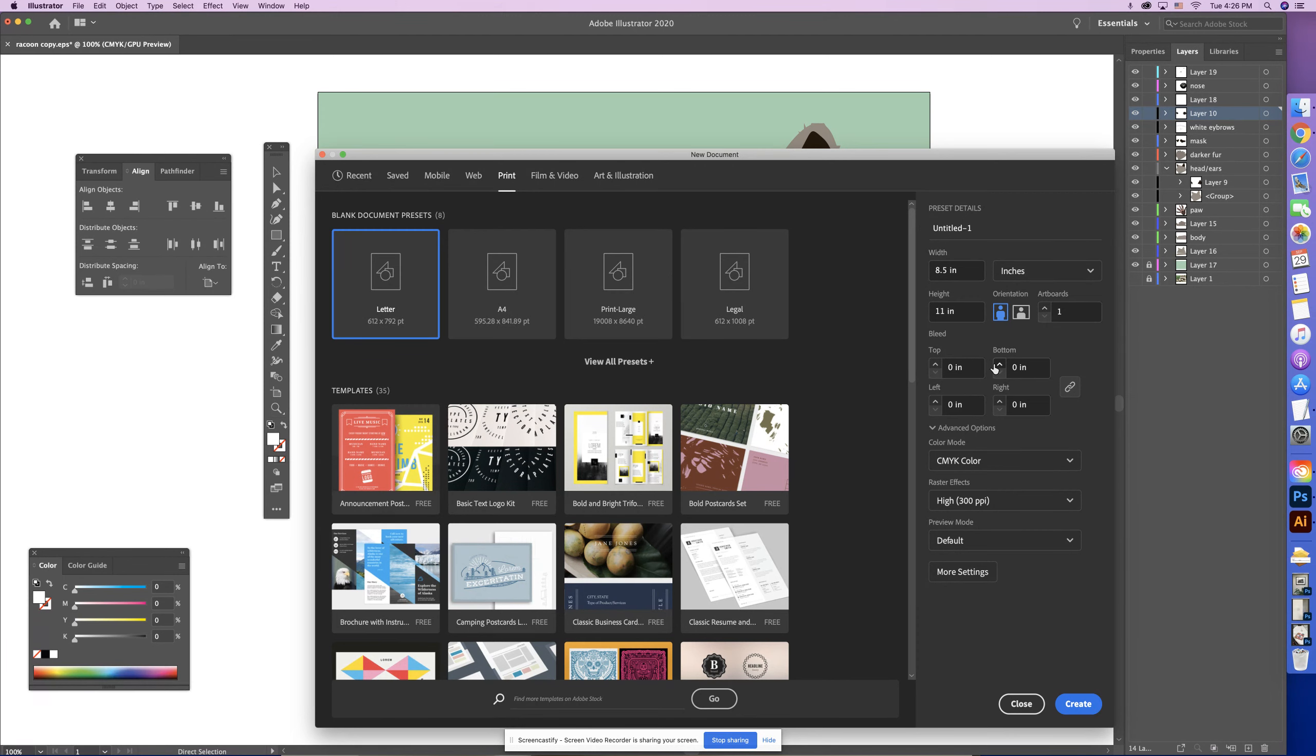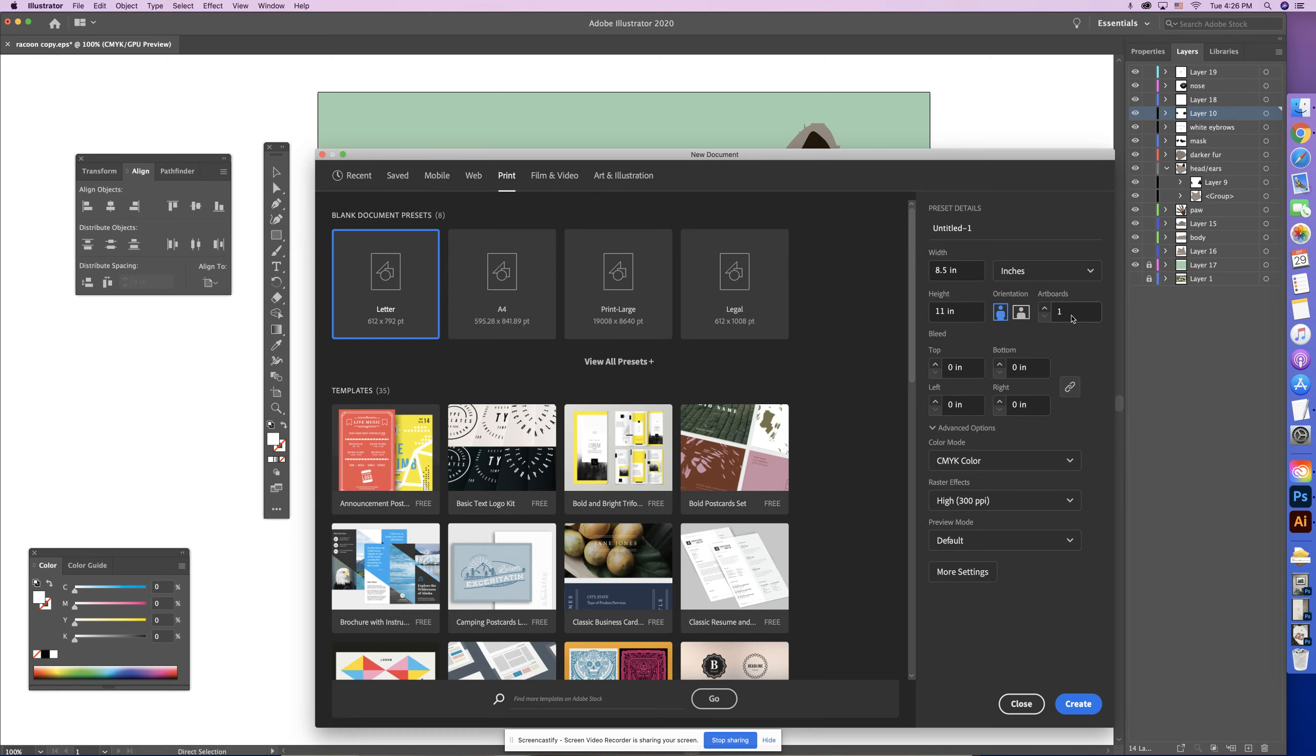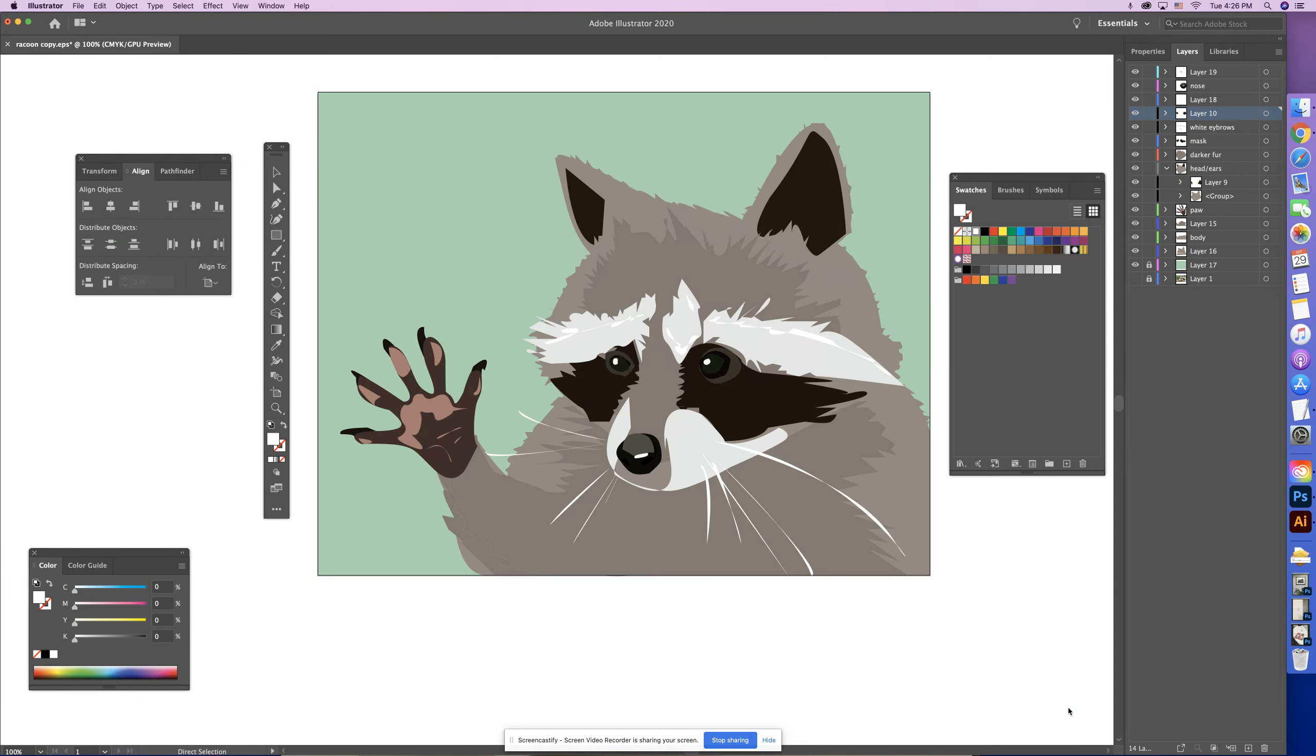For my particular image it will be more vertical if I remember correctly. If not I can change it. One artboard, less confusing just to start there, and we're going to hit create.